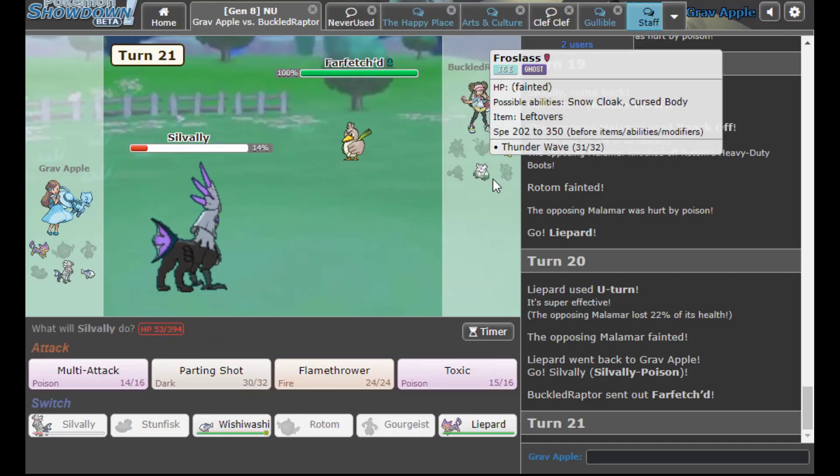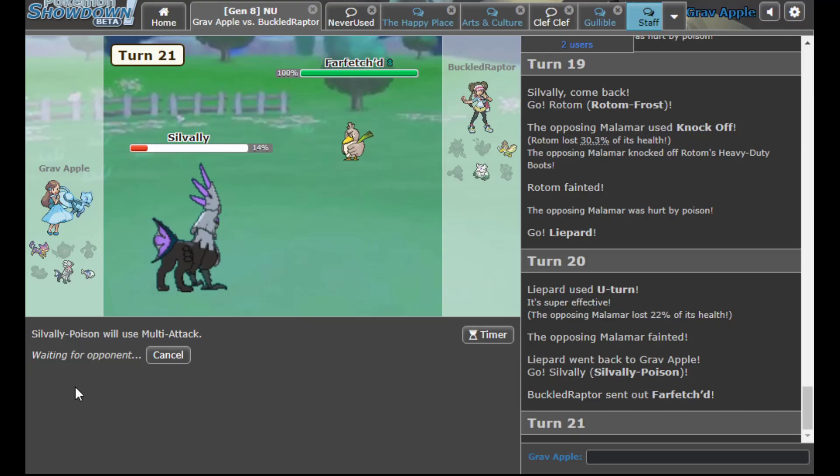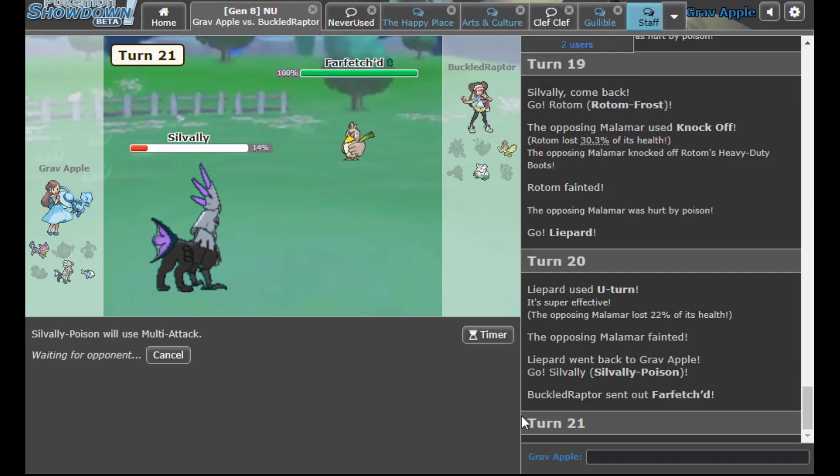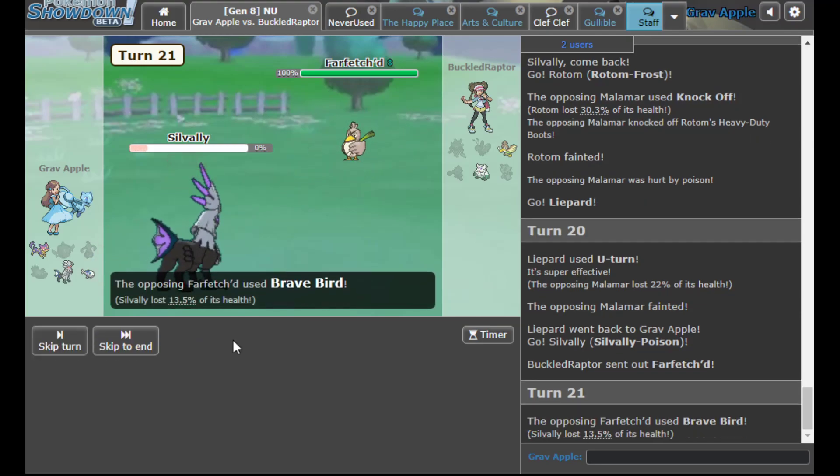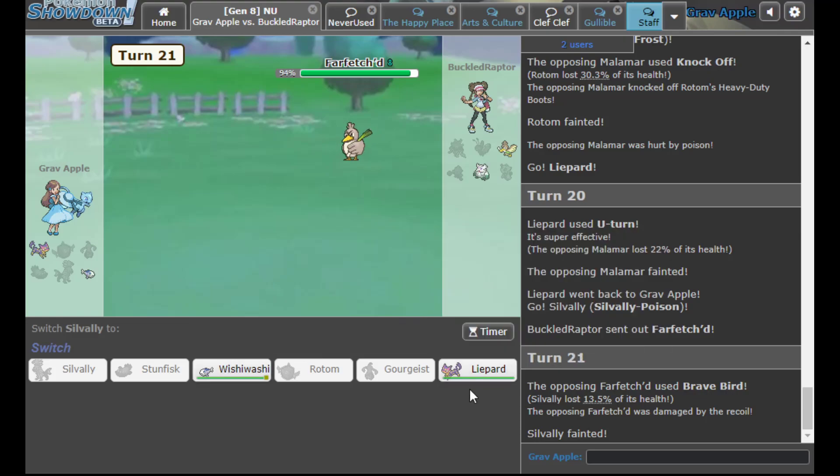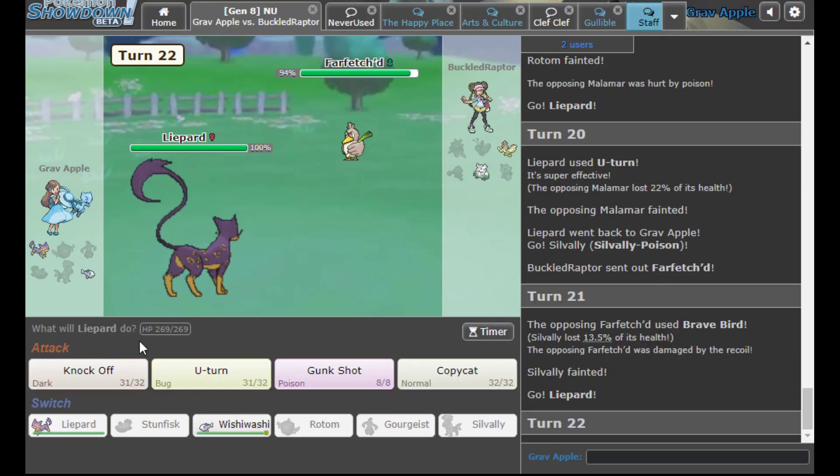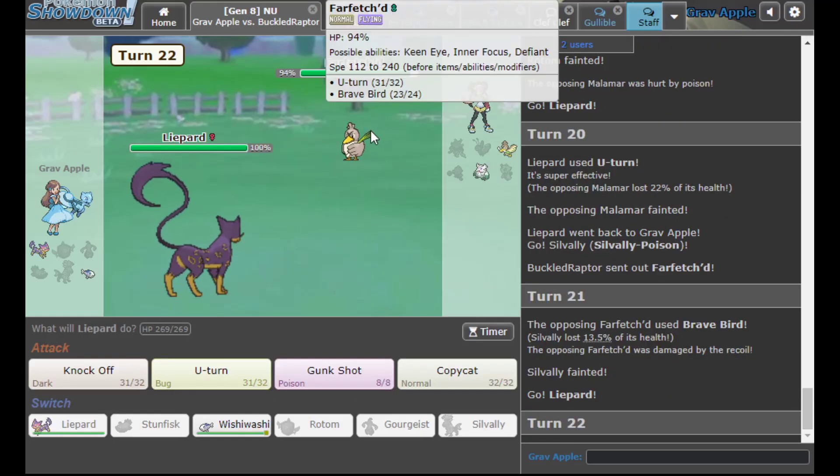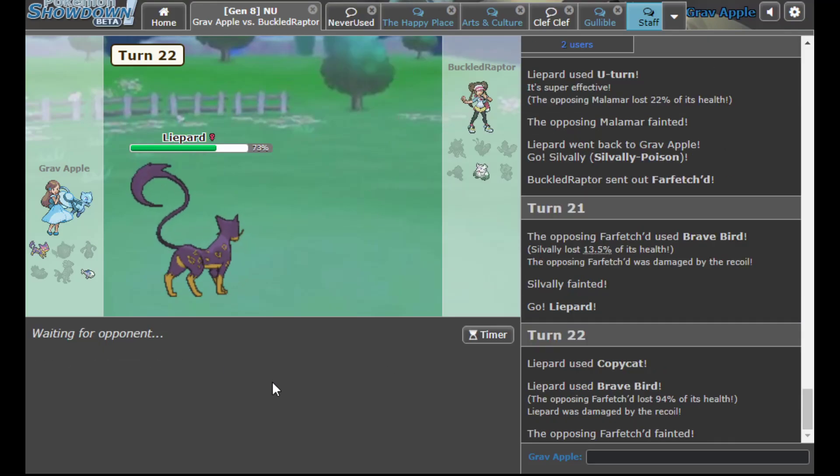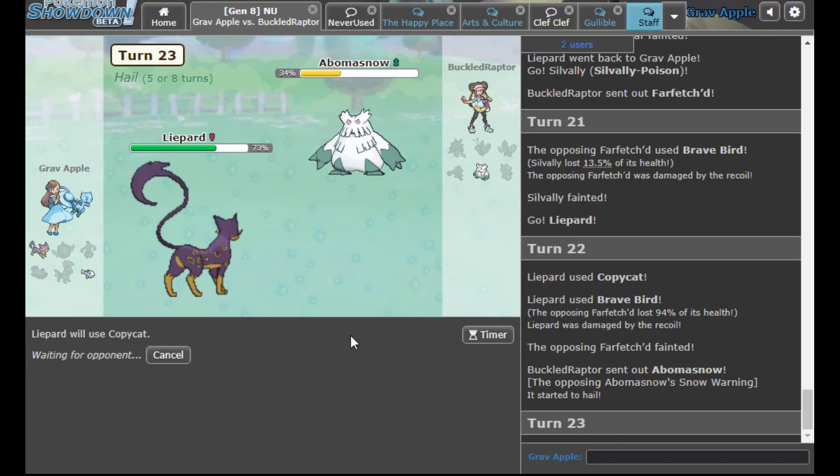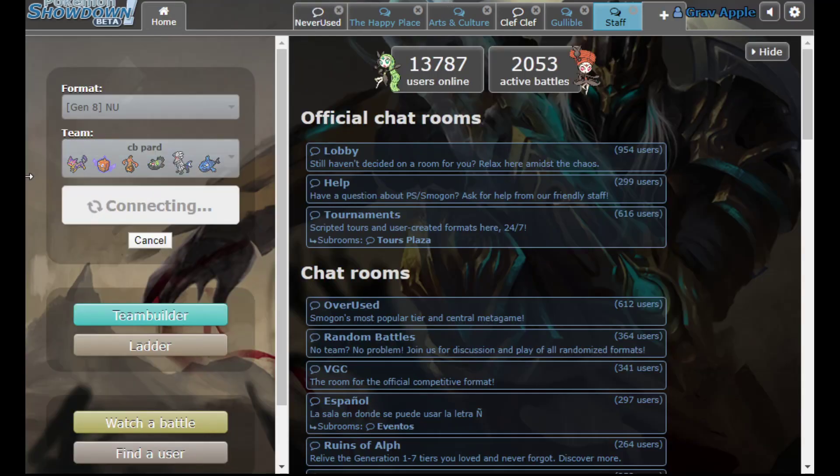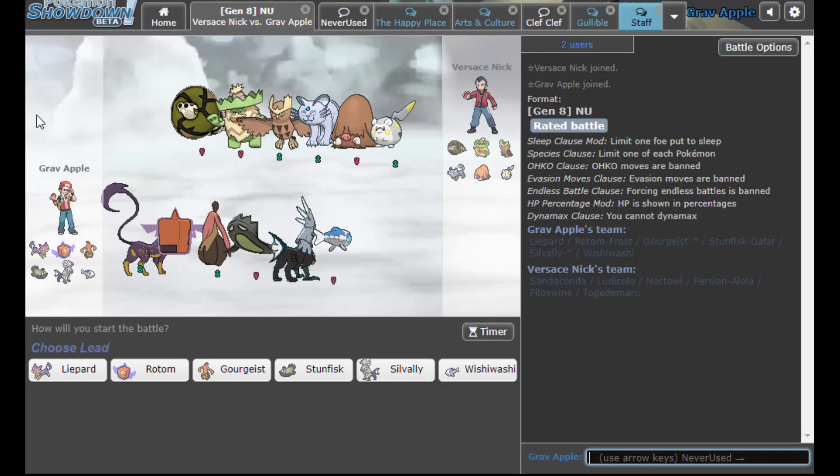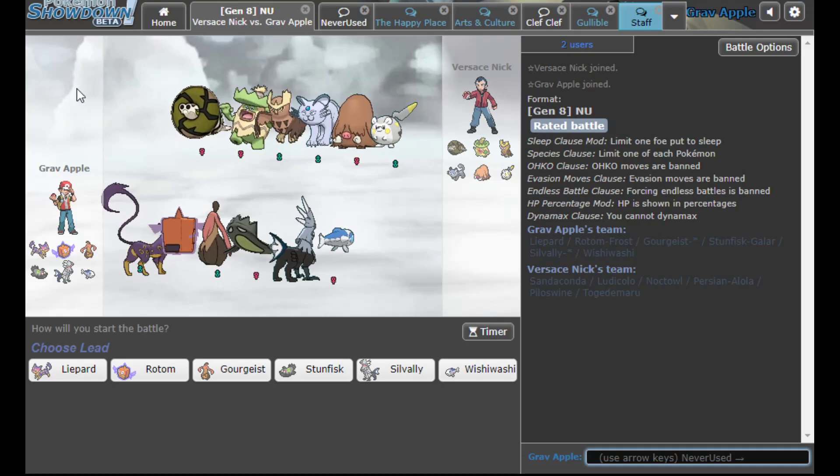So I go into this and U-turn, honestly. Yo, what if I Copycatted this though? I went for Brave Bird. Look at that. Honestly I don't like that that game was so close. It's some Versace looking dude.